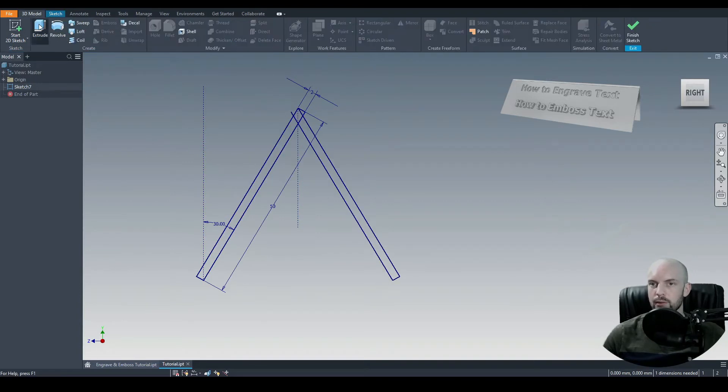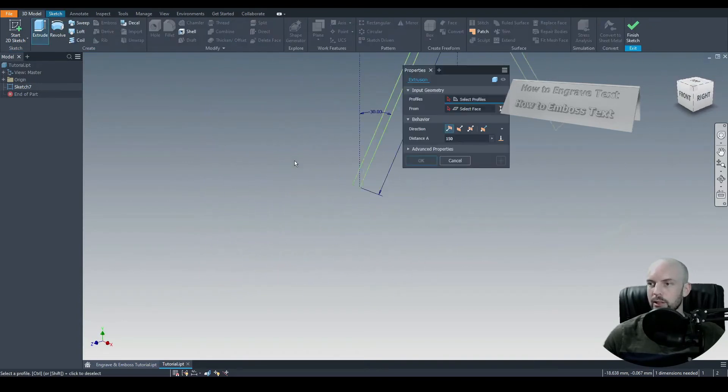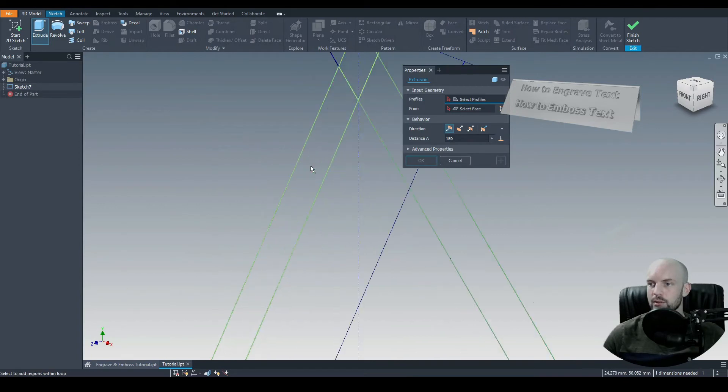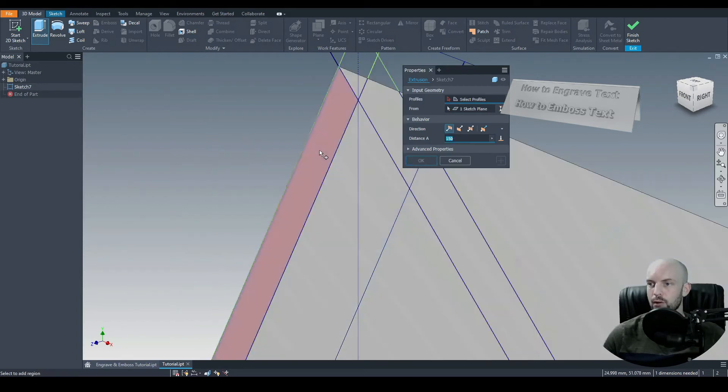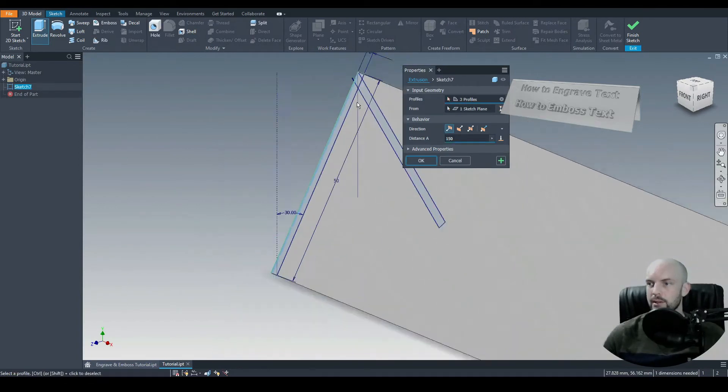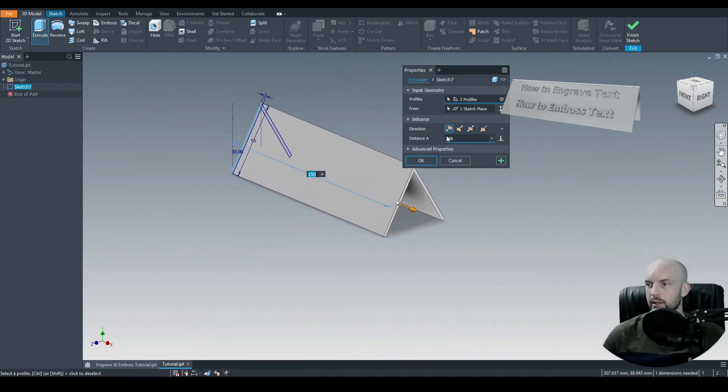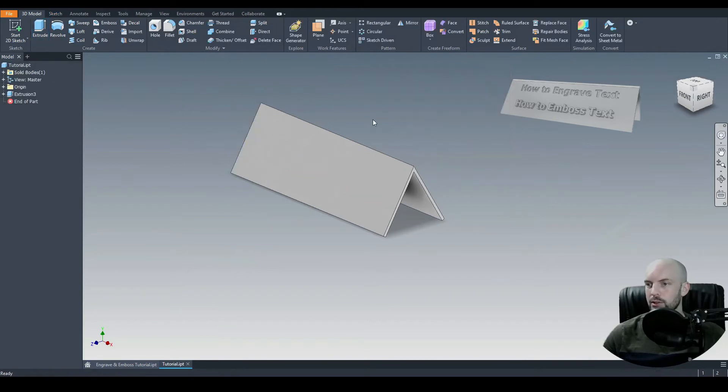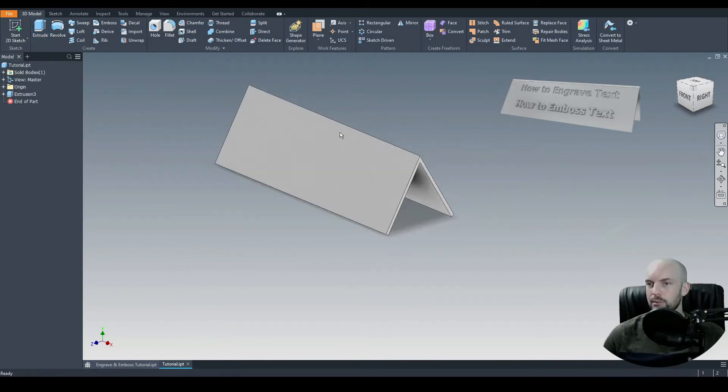Then that's our sketch done. We'll go to 3D model. I will extrude. Select the relevant profiles. So this one, this one, and this one. And we will extrude by 150 millimeters.